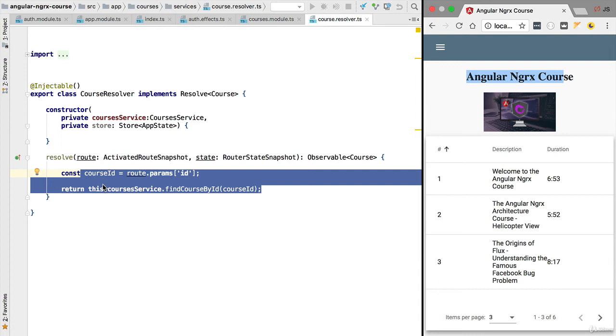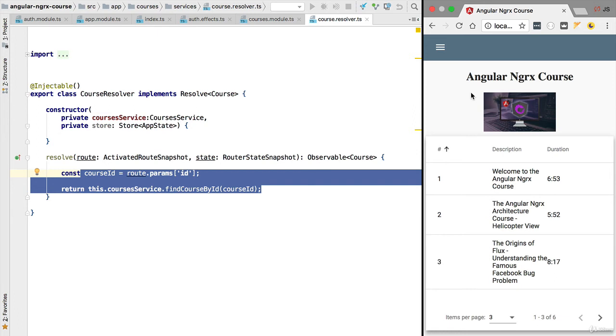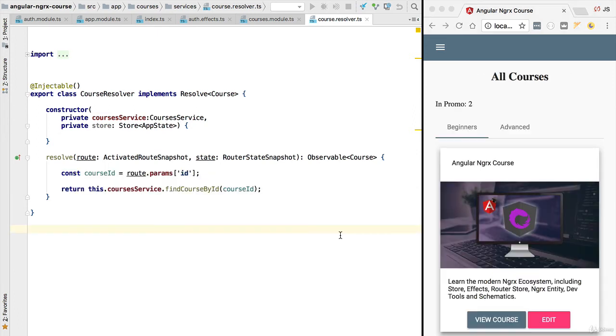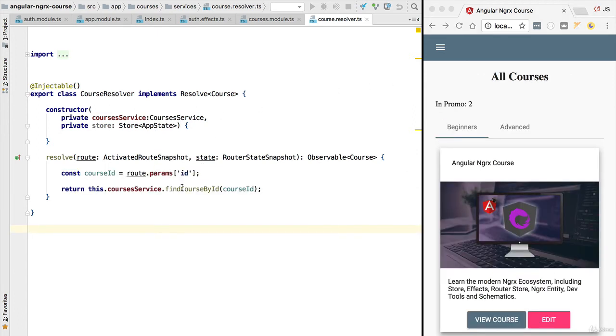This means that there are a lot of repeated calls to the backend as we navigate through the application. The same data is being loaded again and again as the user navigates from one screen to the other. This gives a bad user experience because the user is constantly seeing loading indicators on the screen, and also these constant http requests put a lot of load on the server unnecessarily.